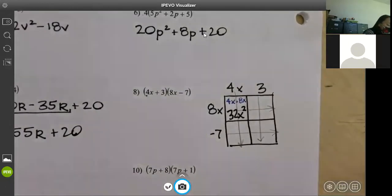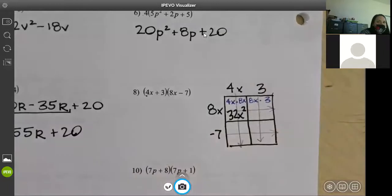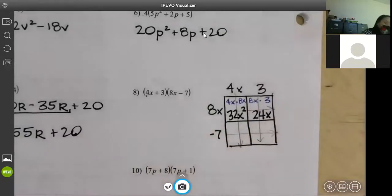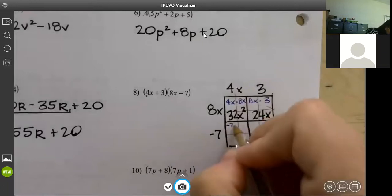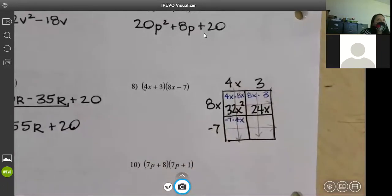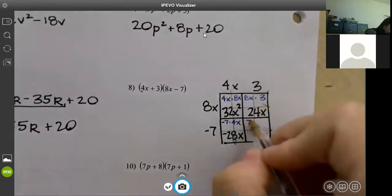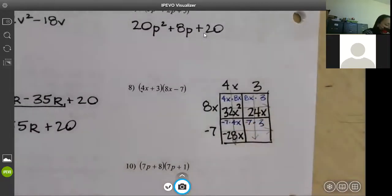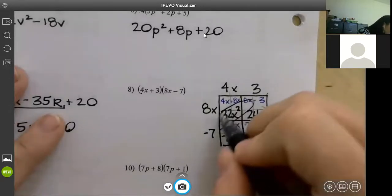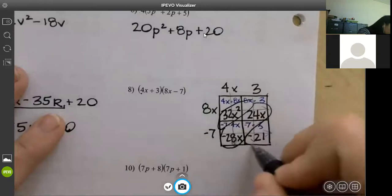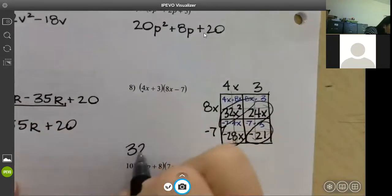In the bottom box, negative 7 and 4x meet — negative 7 times 4x. In the last box, negative 7 times 3 is negative 21. Here's the reason I like the box: you look at your diagonals and your diagonals are going to be like terms. What's in your first diagonal? 32x squared — that's the first part of your answer.